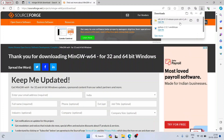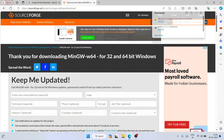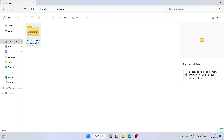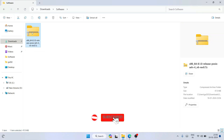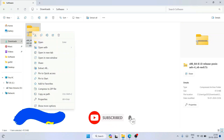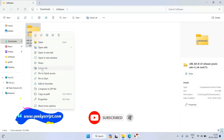You can see our file is getting downloaded. Let's wait for it to finish. The file is now downloaded, so let's minimize our browser and go to our Downloads directory.